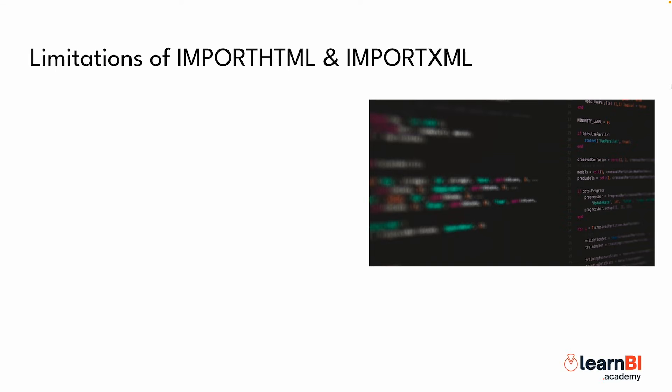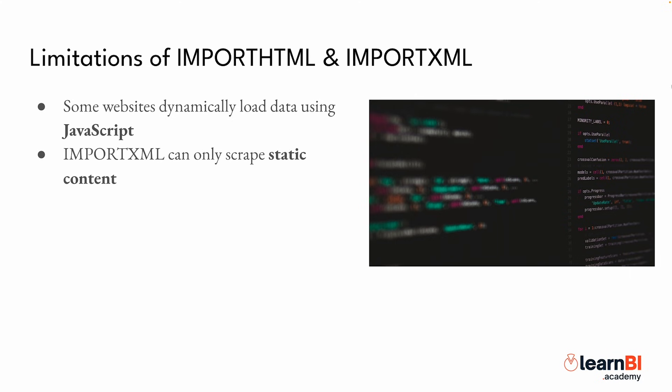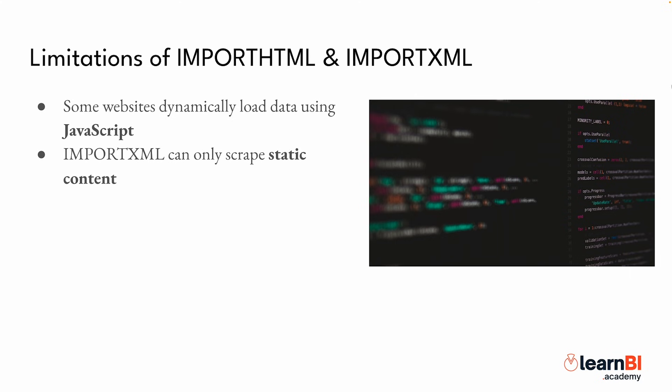Before we wrap up, it's important to talk about the limitations of these methods. One major challenge is that some websites dynamically load data using JavaScript. ImportXML can only scrape static content. So if your formulas return empty results, it's likely that the data isn't present in the page's raw HTML. In those cases, you may need to use an API, a web scraping tool like Python with Beautiful Soup, or even browser automation with Puppeteer or Selenium.